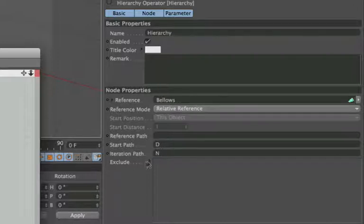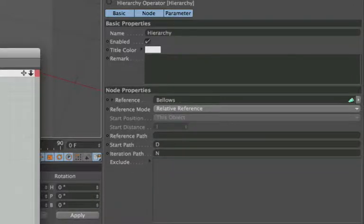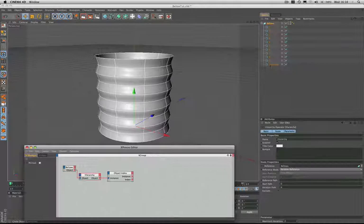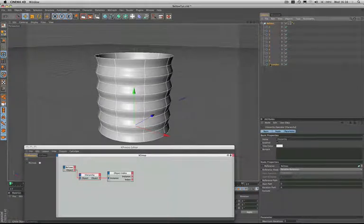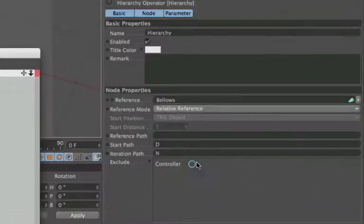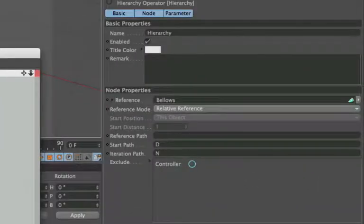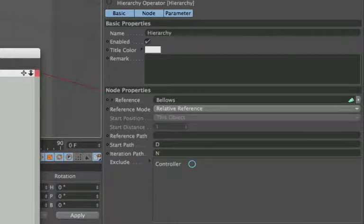We also have an exclude box down here, and this is useful because we need to exclude the controller. So we'll drag and drop that in, and now the controller doesn't form part of the iterated group. That's going to be important.